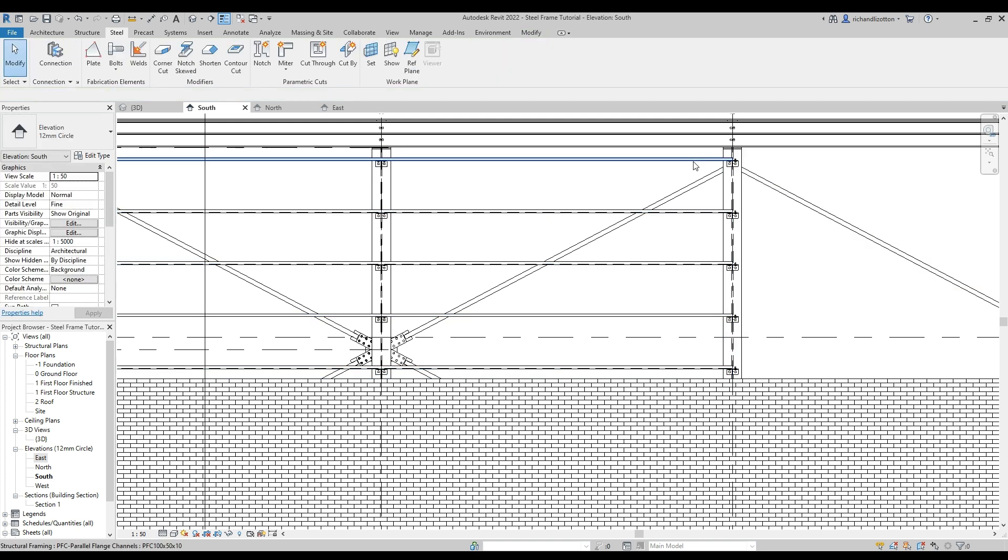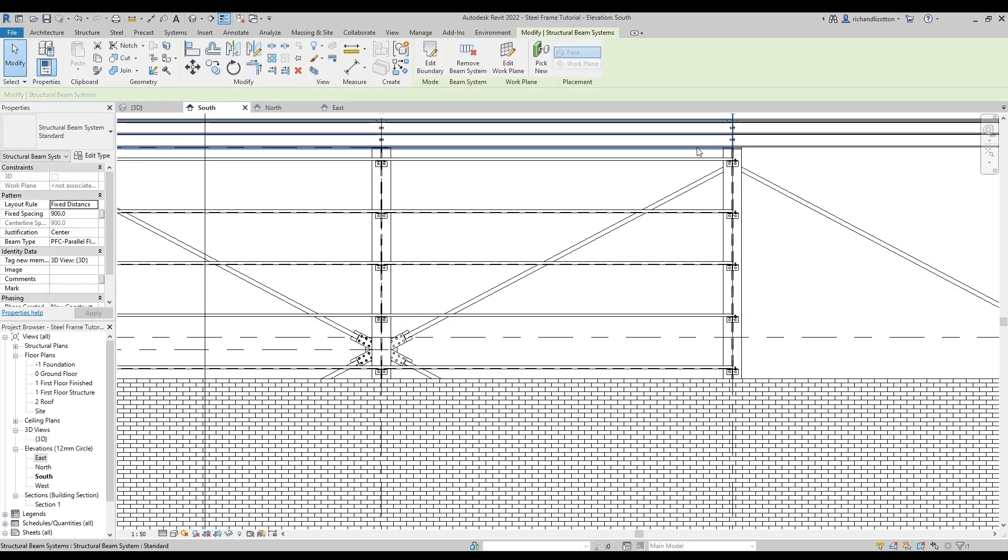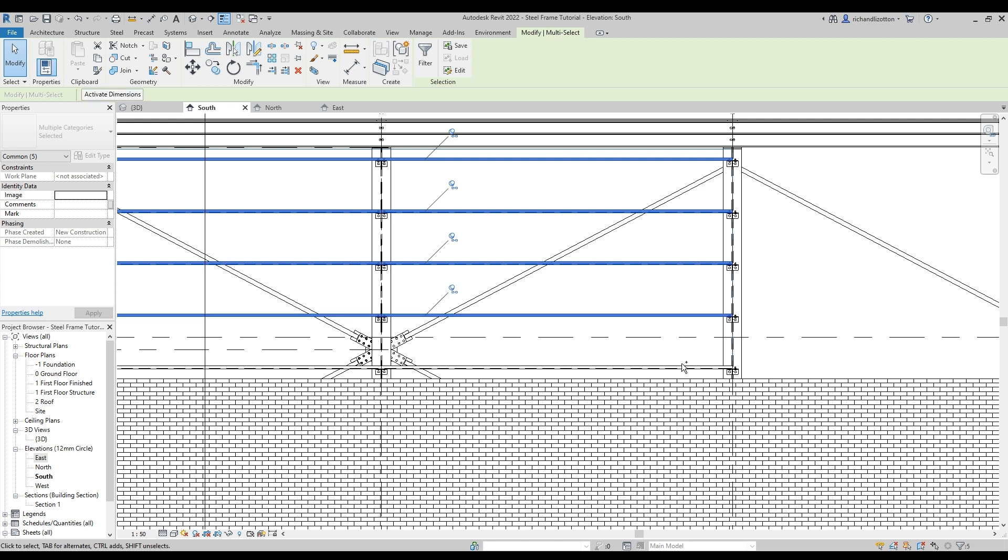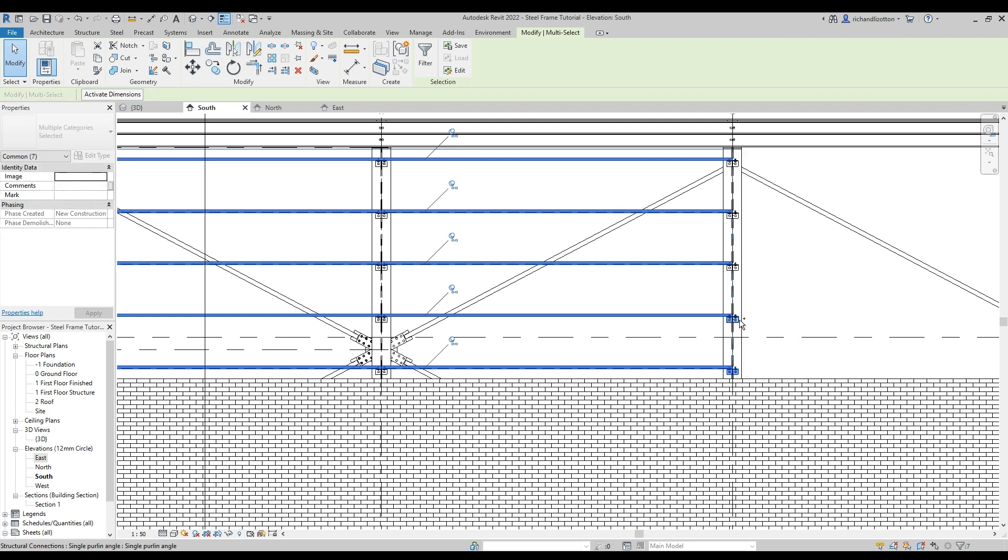And now this time I want to click on the beam system boundary and then click on each of the beams. There we go, and of course highlight these connections.